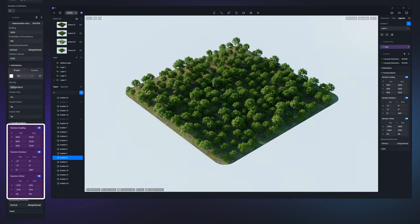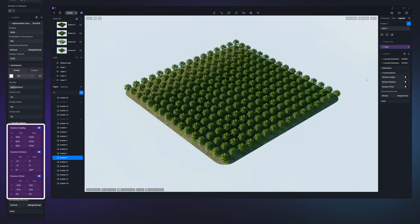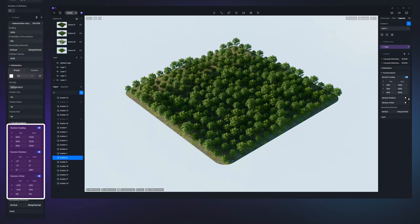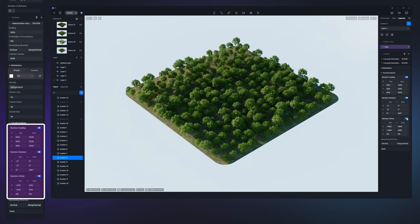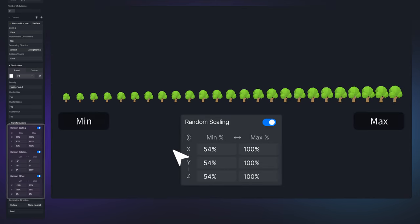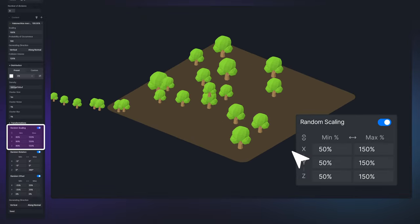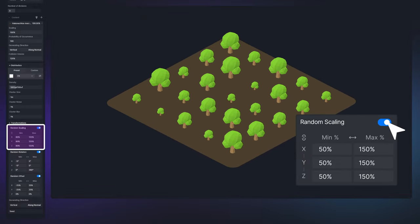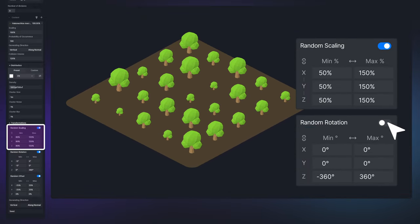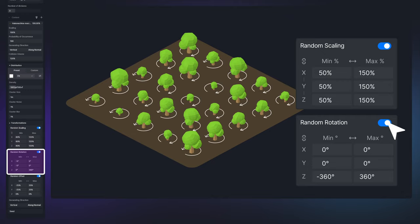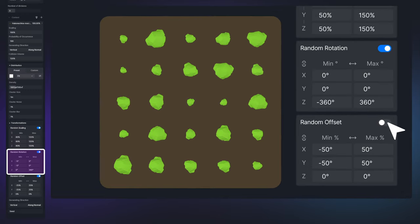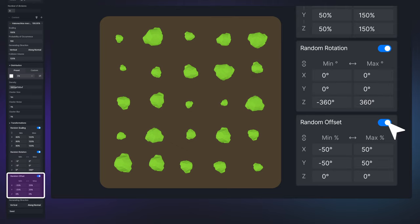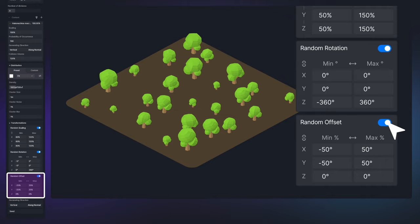To achieve an organic and natural landscape, you can activate the transformations parameters for random effects. Otherwise, the scattered plants will look repetitive and structured. Random scaling produces a variety of plant sizes within the set scale range. Random rotation randomly orients plants within the specified range for diverse directions. Random offset causes plants to randomly shift within the defined range along the XYZ axis, ensuring their placement appears more organic and less orderly.